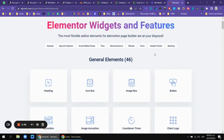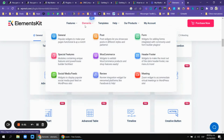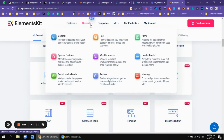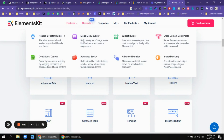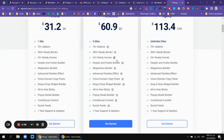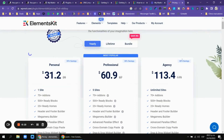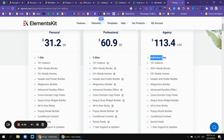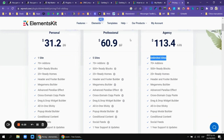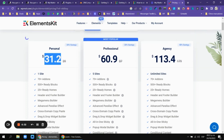ElementsKit is really cool because you get headings, pie charts, progress bars, and lots of elements, plus a mega menu builder that I really like. If you purchase it, pricing is $31, $61, or $134 for unlimited sites. I actually have the agency plan with unlimited sites, so if you want one ElementsKit license just let me know and I can offer it for less than the $31 personal plan.